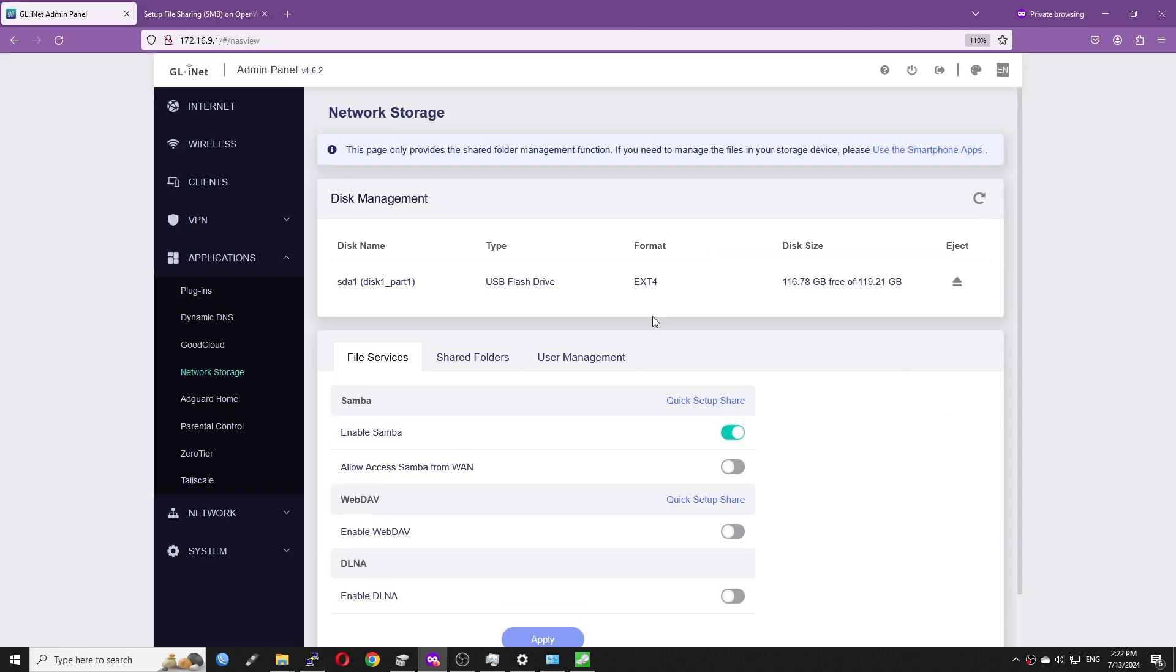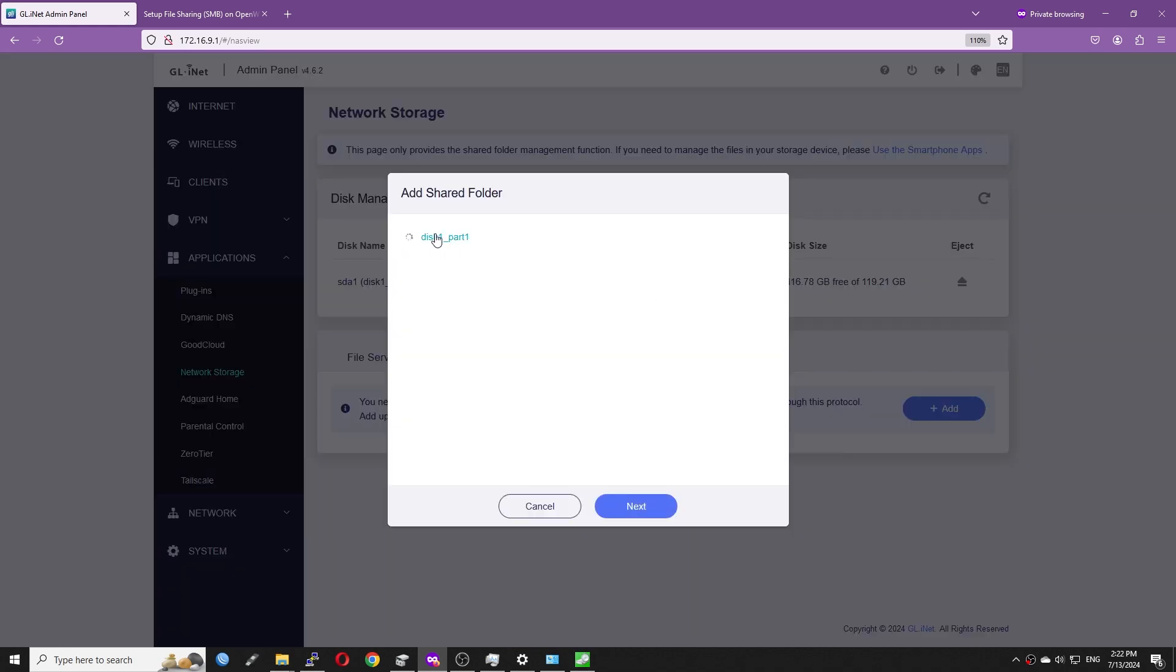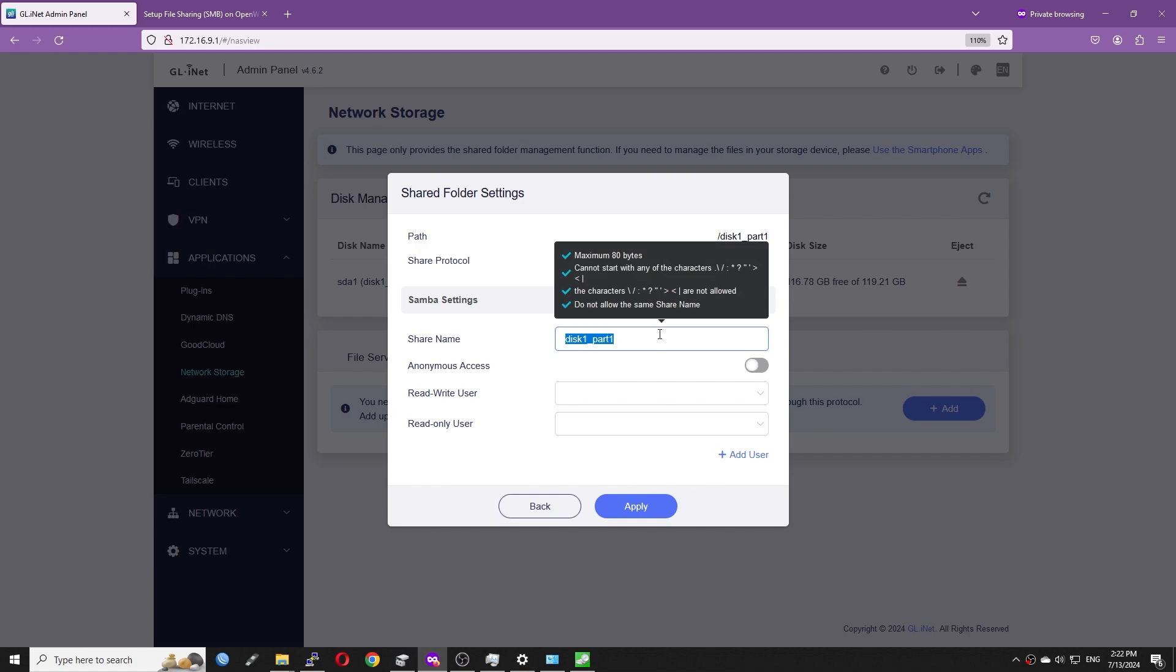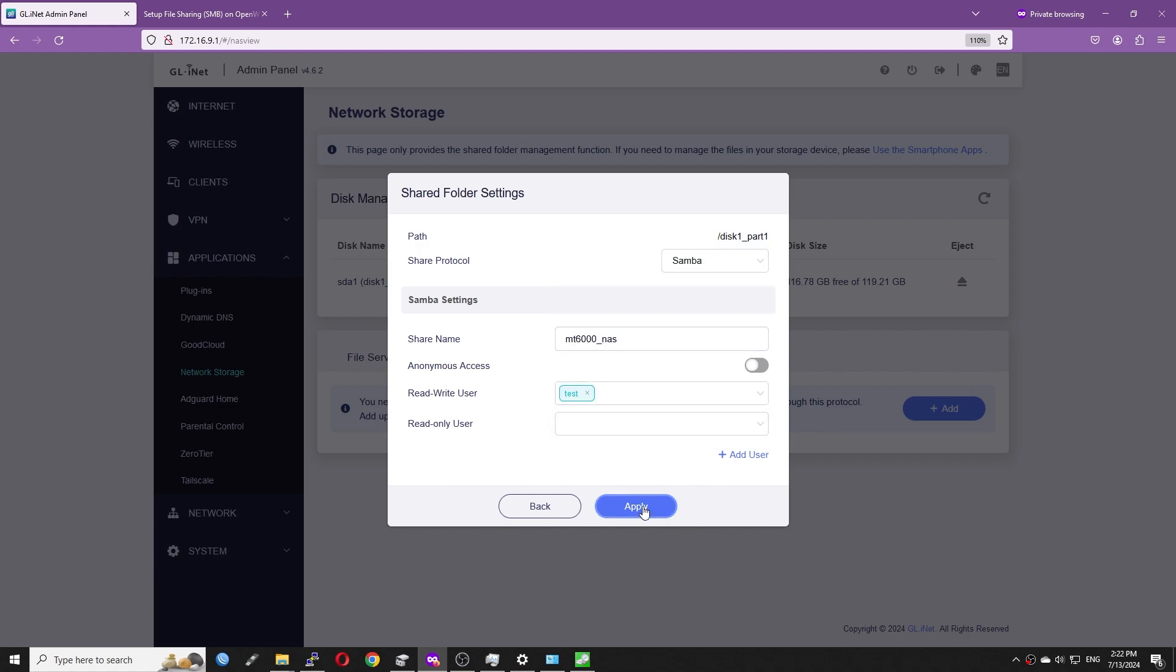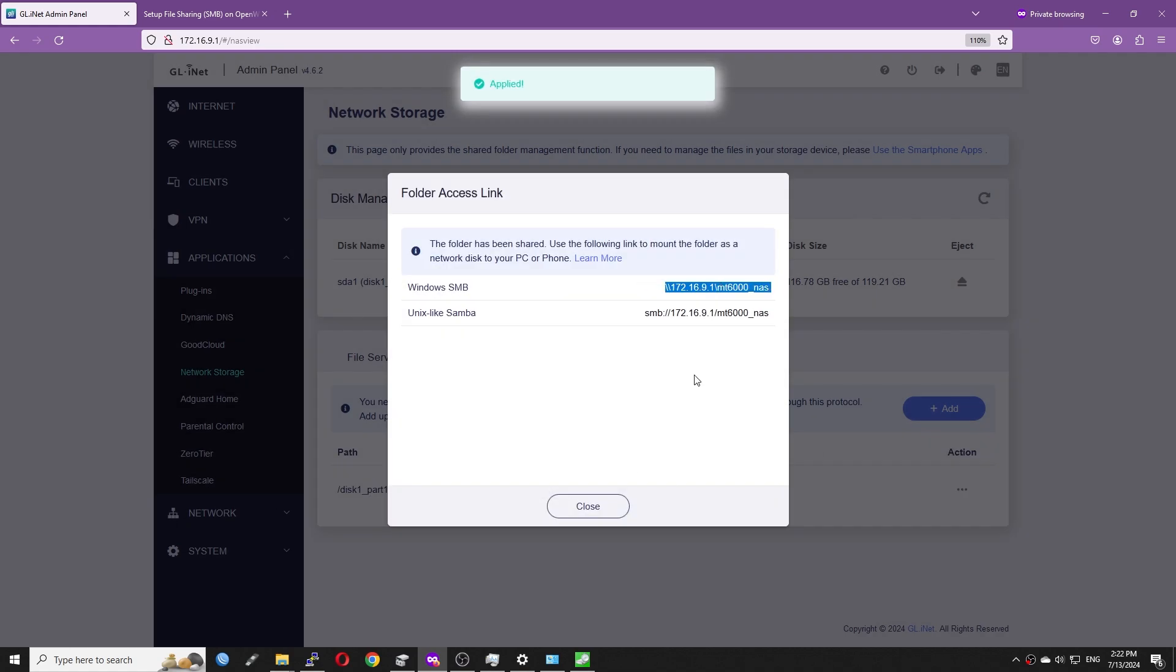Now the disk is detected as EXT4. I will repeat the same setup to enable network storage and we will check out the disk benchmark in a second.